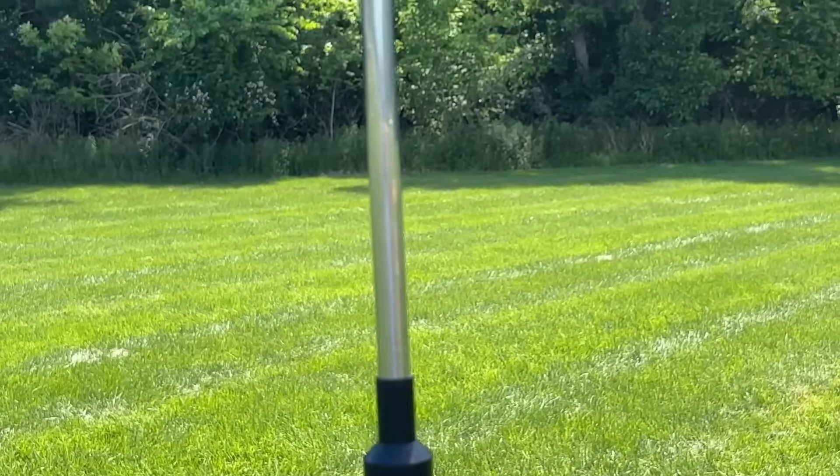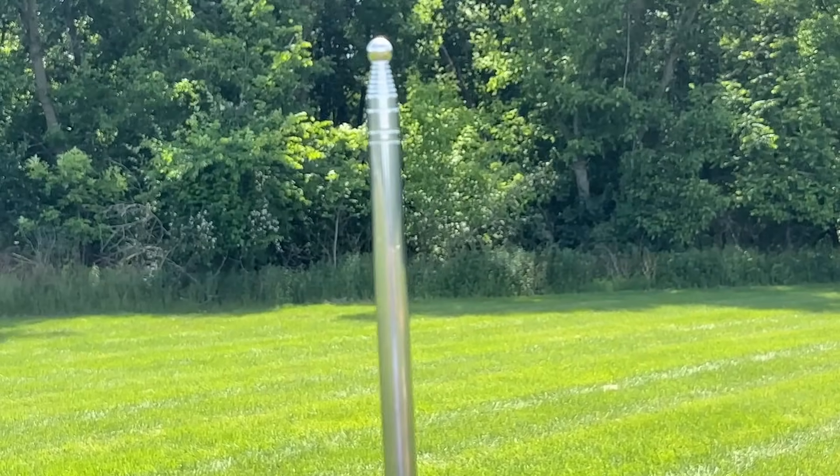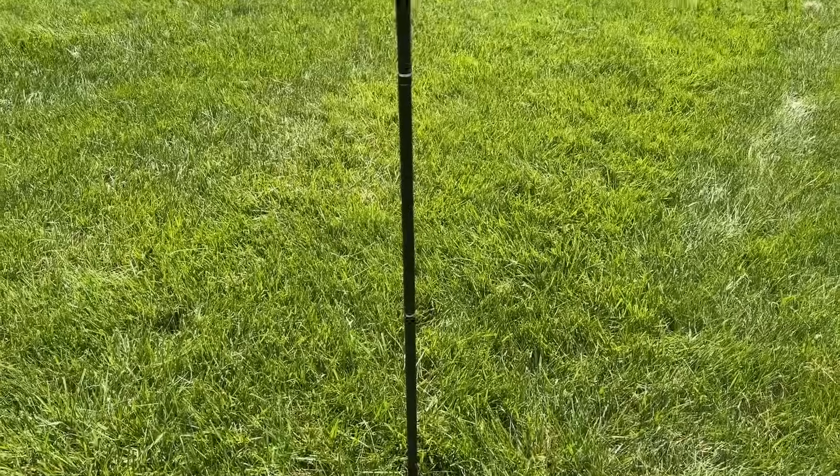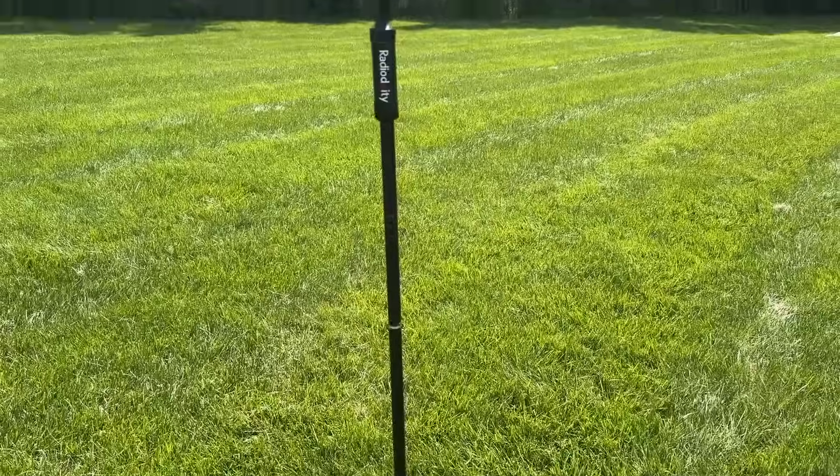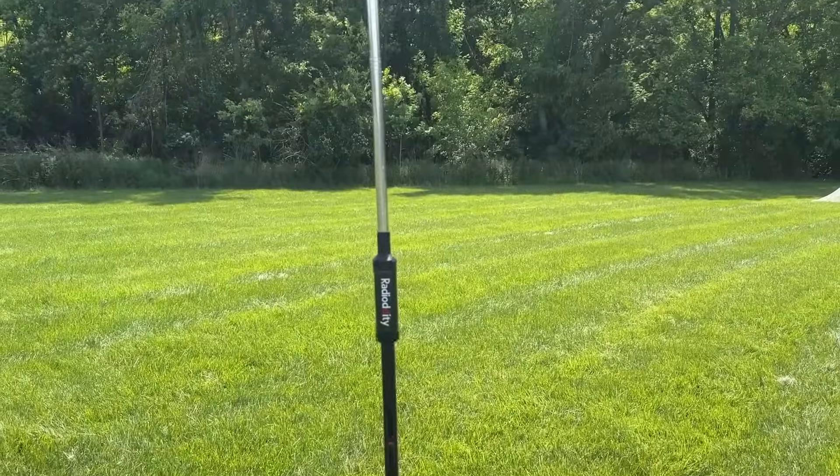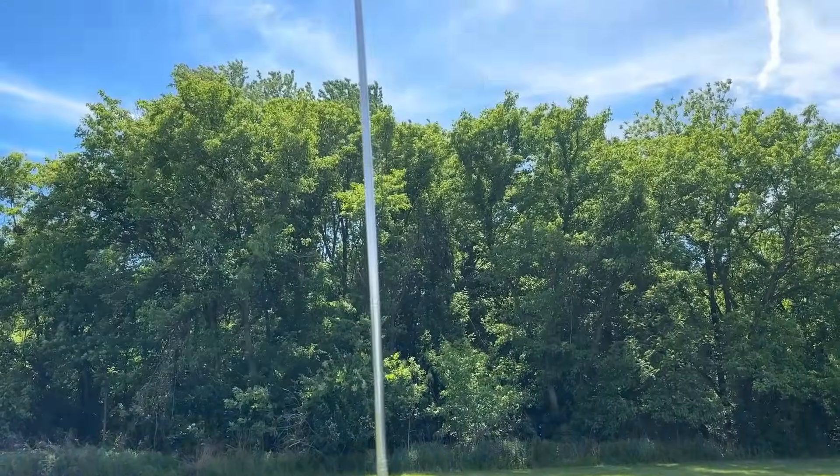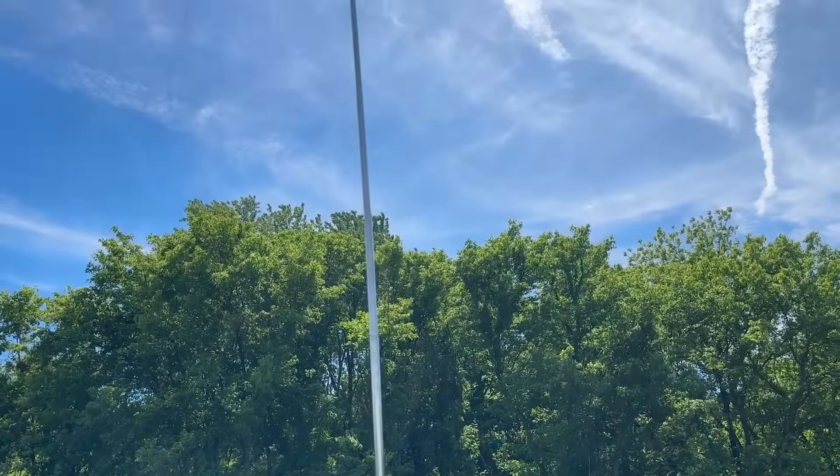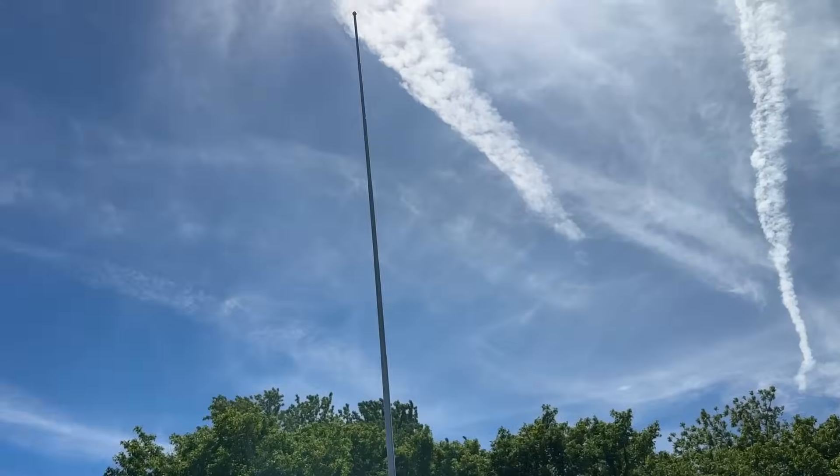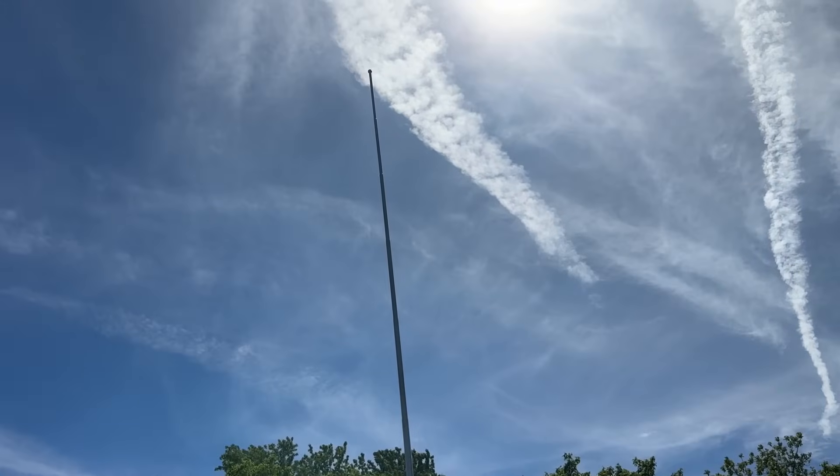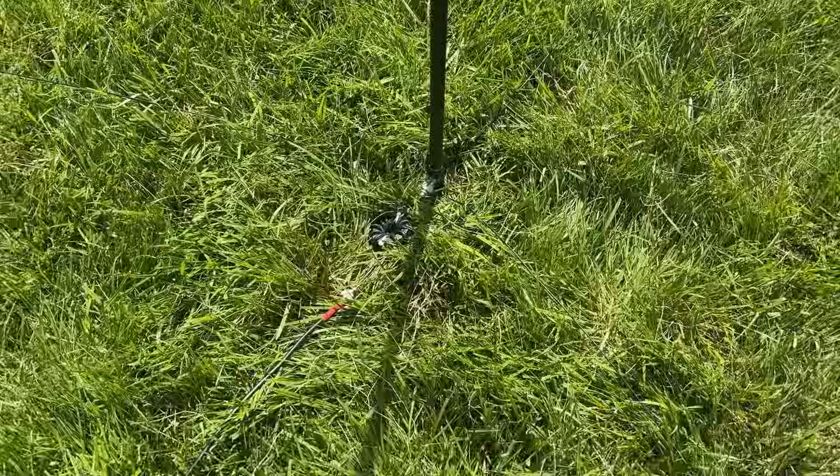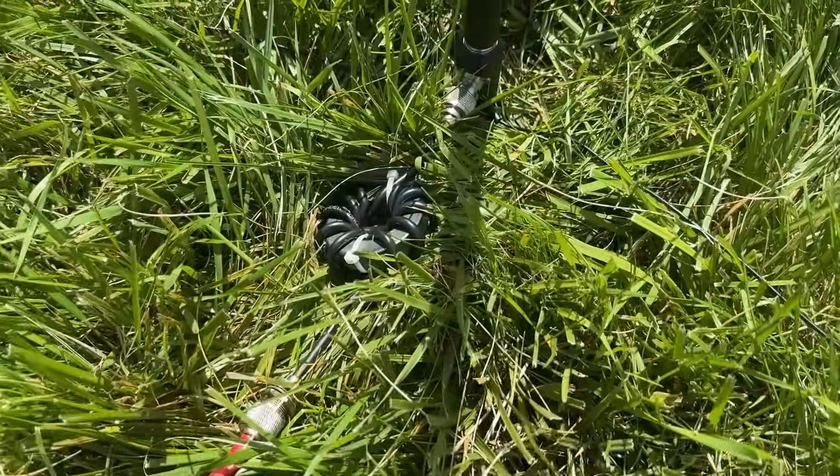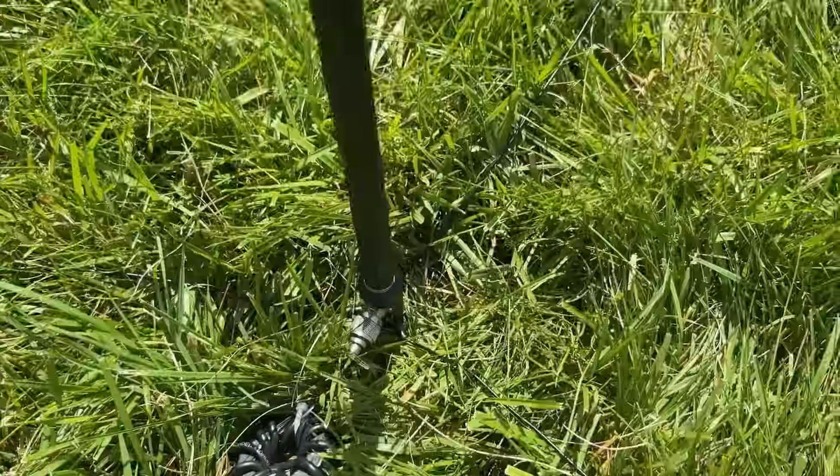This is the antenna fully collapsed and it's about as tall as me, and then here's the antenna fully extended and we're looking at around 12 and a half feet tall. Now you can adjust it by adjusting the length of the whip or by messing with the coil.